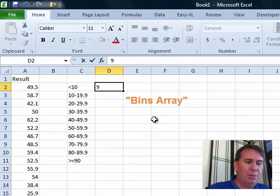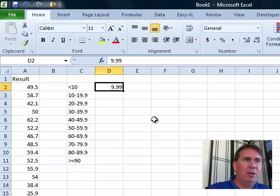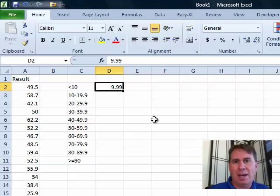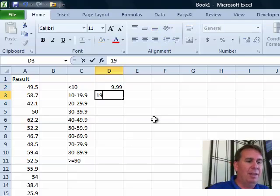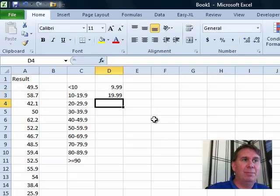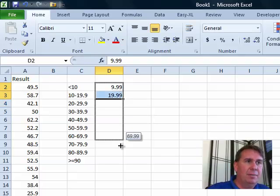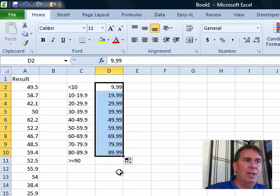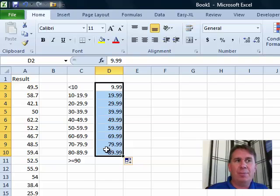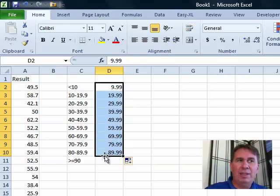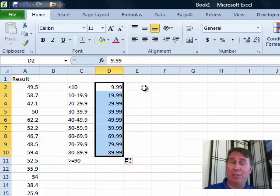I'm going to build a bins array and say I want to see all the records that were 9.99 or less, and then everything from essentially 10 up to 19.99. Let me drag that down to 89.9. That's my bins array, and notice the bins array is always going to have one less item than what you want to return.